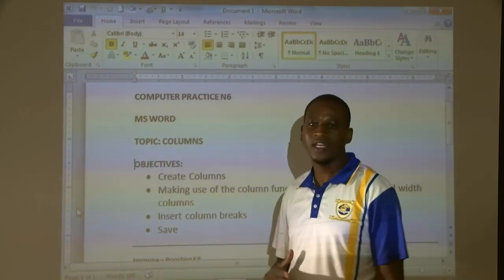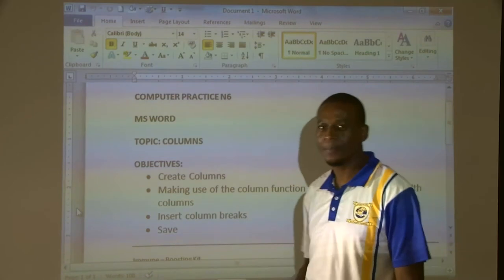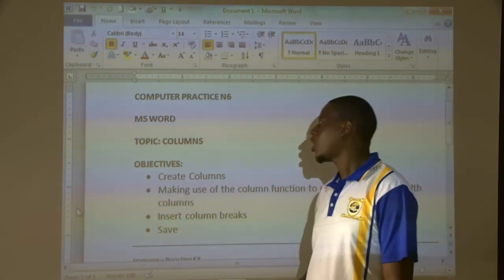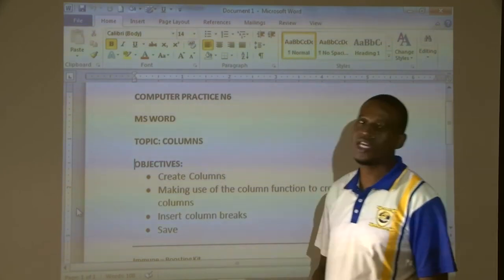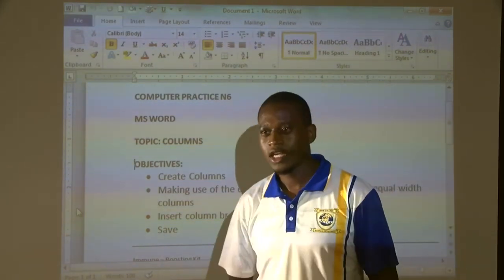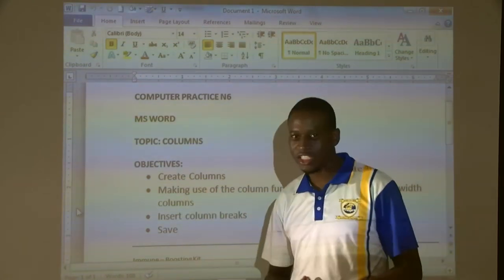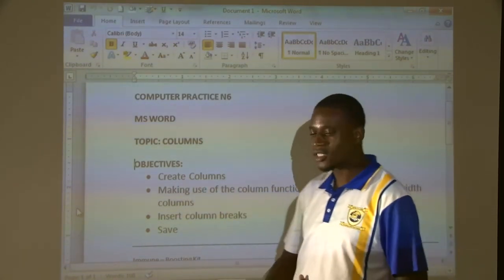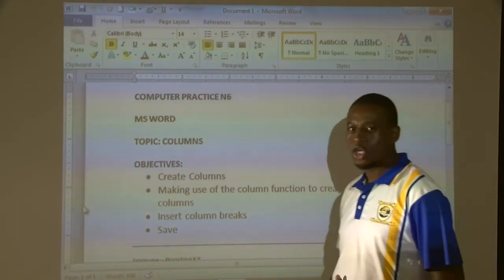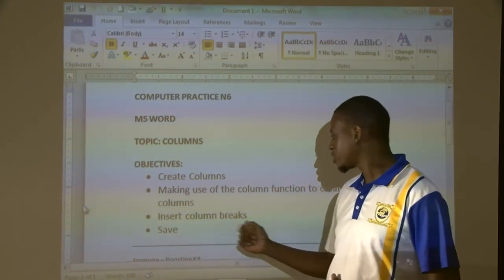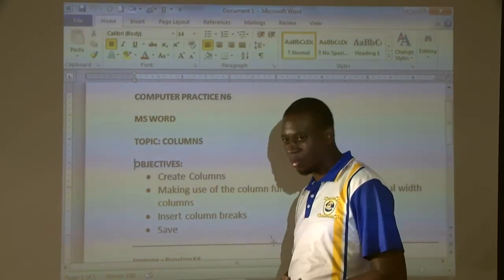Good morning viewers, my name is Sprite. I will be taking you for Computer Practice N6. We are going to do Microsoft Word; our topic for today is columns. So at the end of the day, you will be able to know how to create columns, create three equal columns, insert a column break, and also save a document.